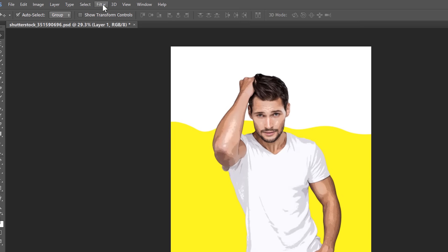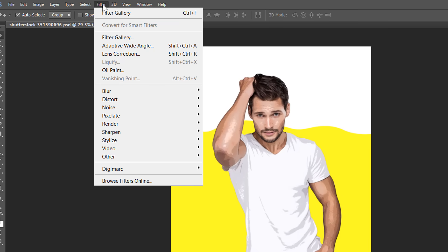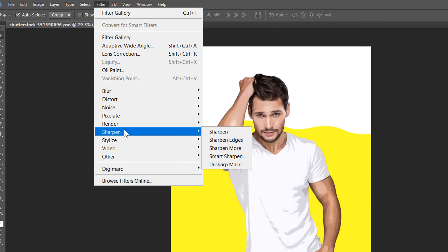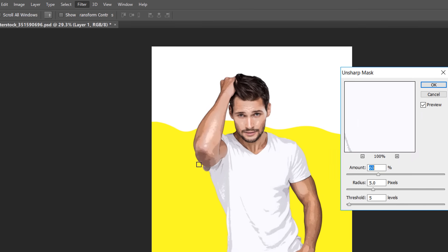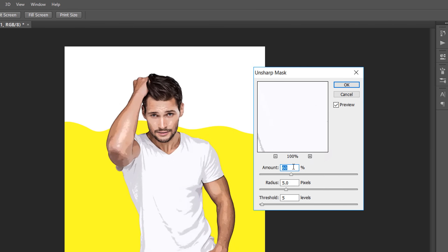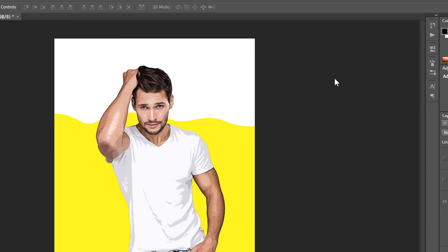With your same layer selected, go to Filter, Sharpen, and choose Unsharp Mask. This will add some sharpening to our image. Keep value 90%, with 5 pixels radius and 10 threshold. Then click OK.